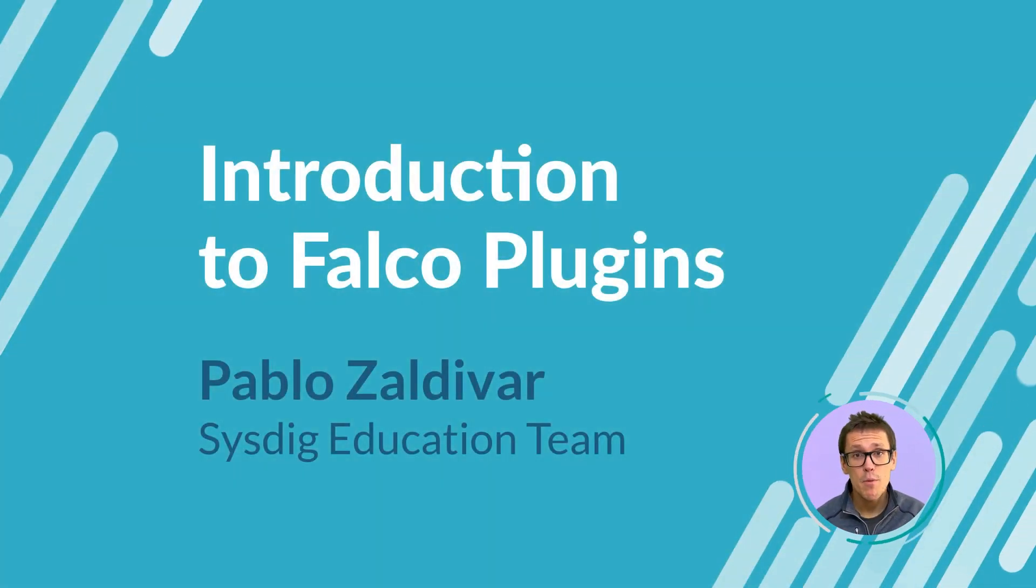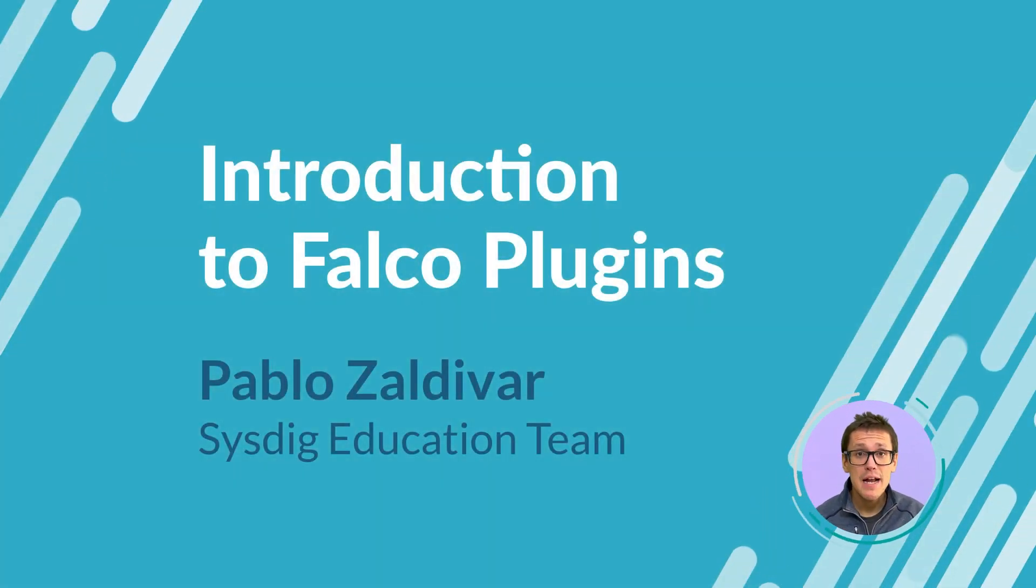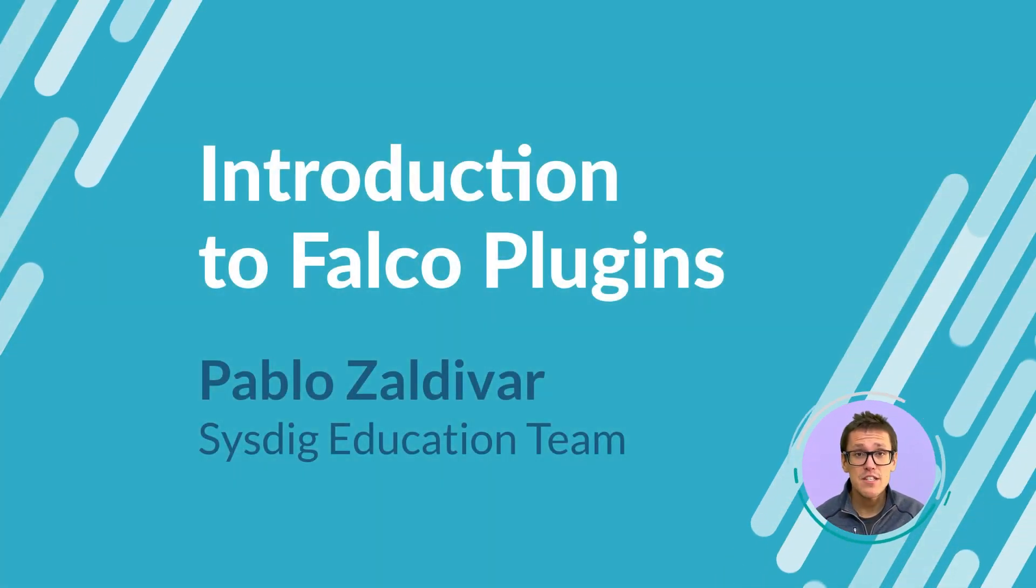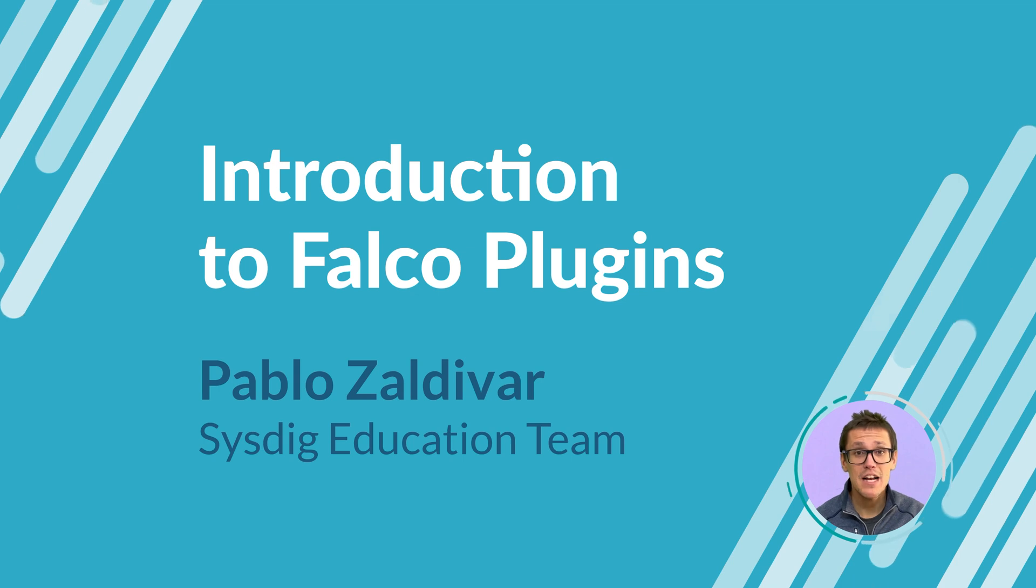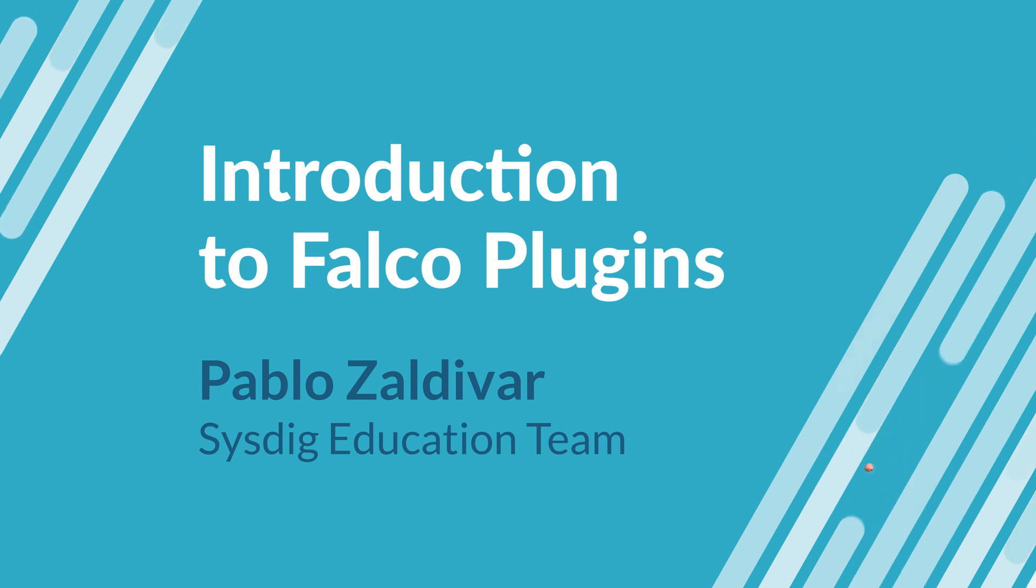Hi, I'm Pablo Lopez and I'm part of the Sysdig Education Team. Today we learn about Falco plugins.